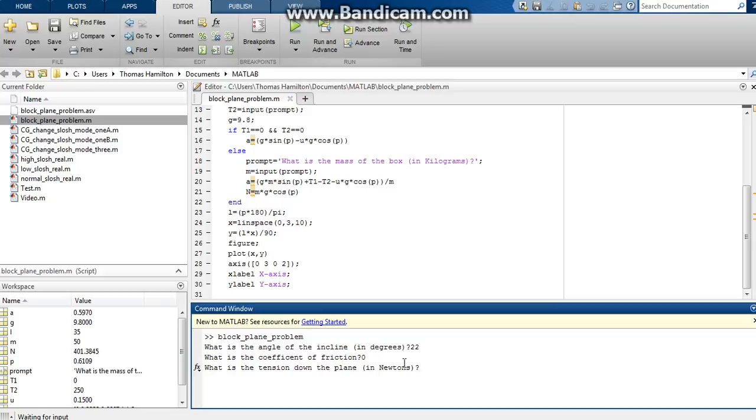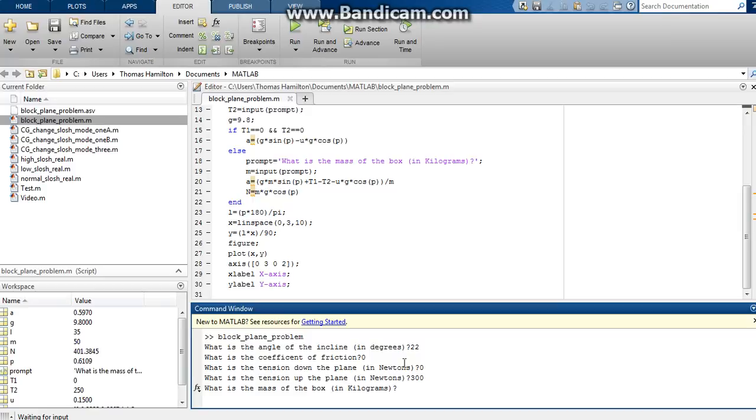Tension down the plane, we'll say zero. Tension up the plane, let's say it's 300 newtons. And then it's going to ask us the mass of the box because both tensions were not zero. So the mass of the box is 30 kilograms.